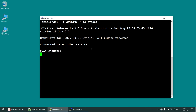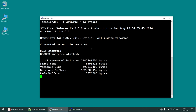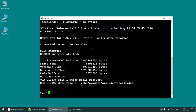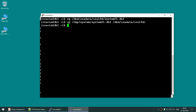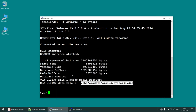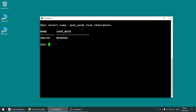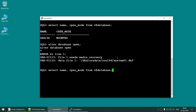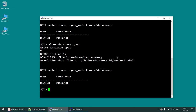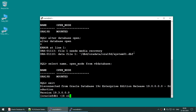The database has crashed — it won't open. It will be stuck in mount mode and you will get the error 'file 1 needs media recovery'. You can see it will not be able to open. We created this error because we removed the data file and copied back the old system data file. The database is in mount mode — trying to open it will not work unless you fix this error.